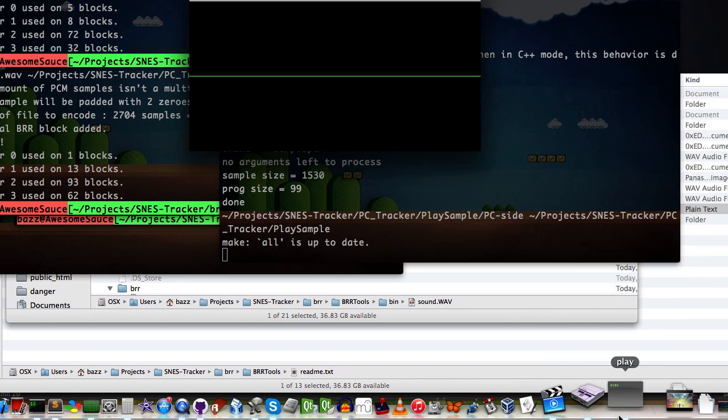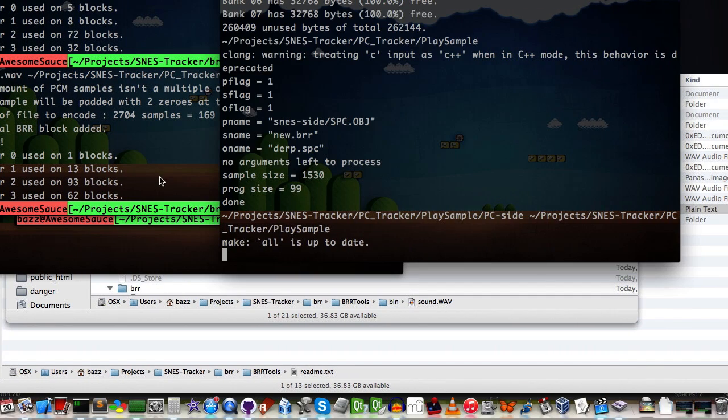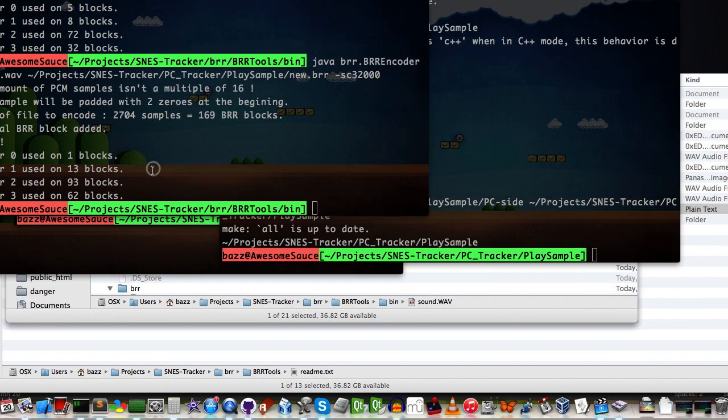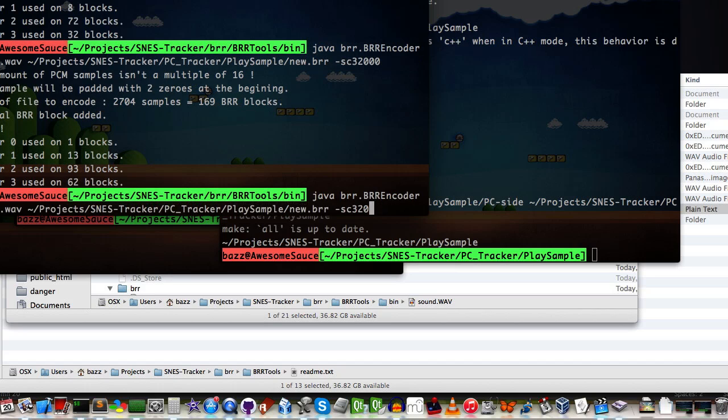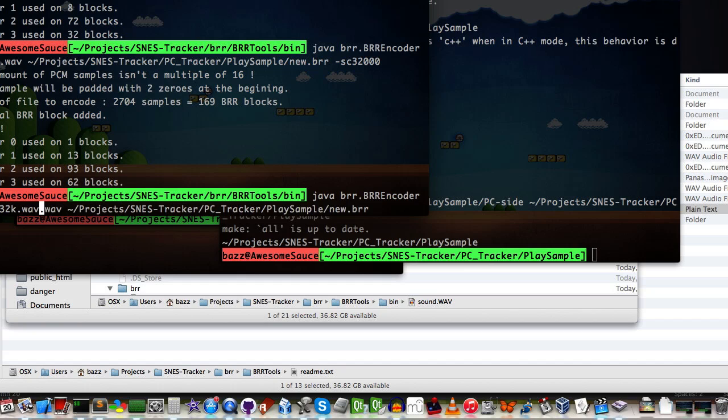And then just for, you know, chits and giggles, let's listen to the one I manually converted, which is sound 32 kHz, and we'll leave everything at default.